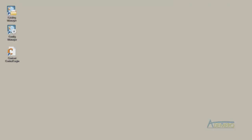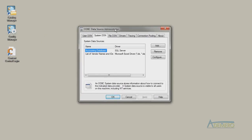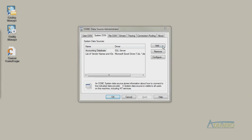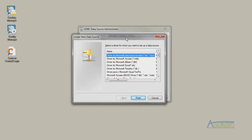To check, just open up the data sources administrative tool from the Windows control panel and on the system DSN tab choose add to see a list of ODBC drivers already installed.